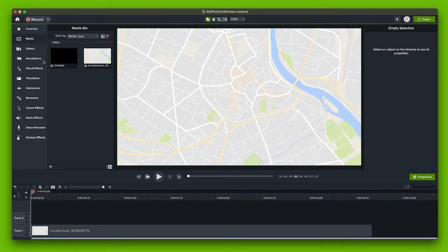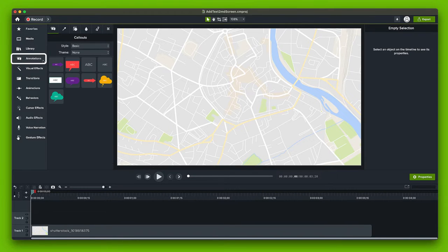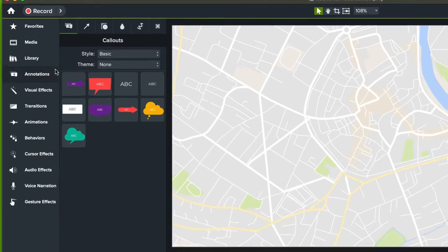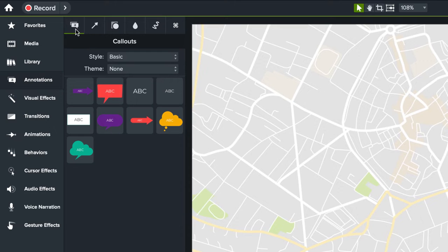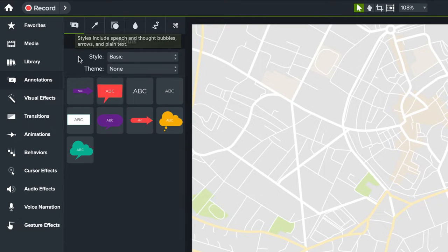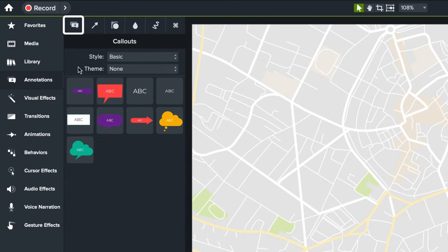With the Camtasia project open click on the annotations tab. The annotations menu has a ton of options but we're going to focus on text which is in the first tab callouts.